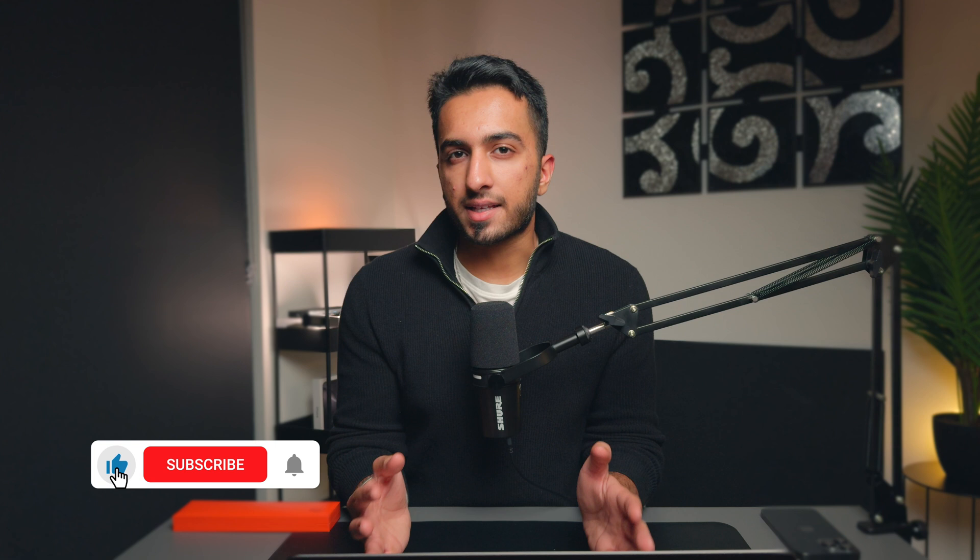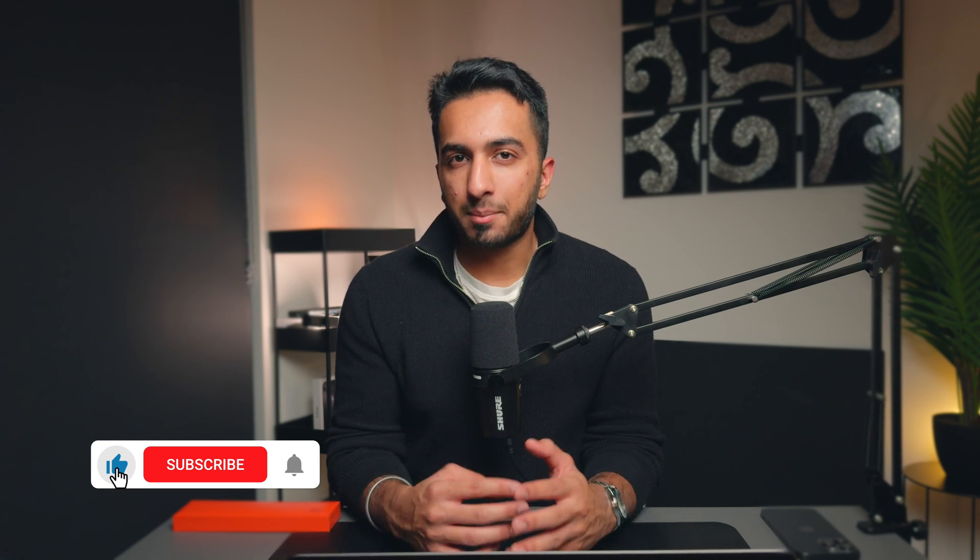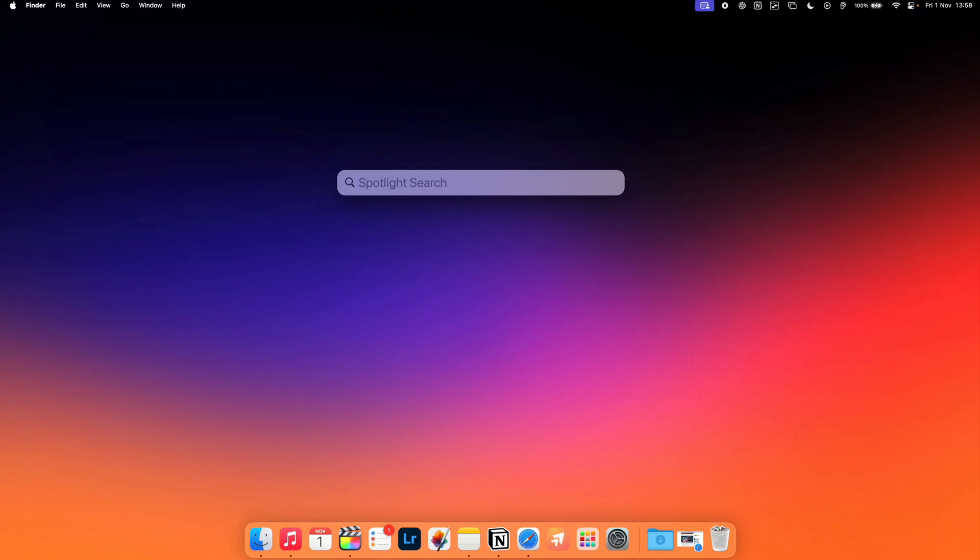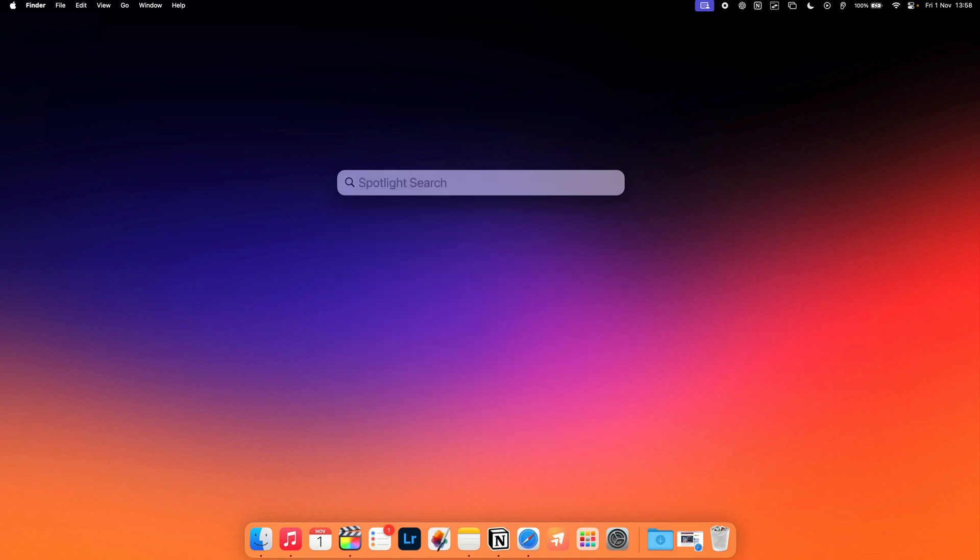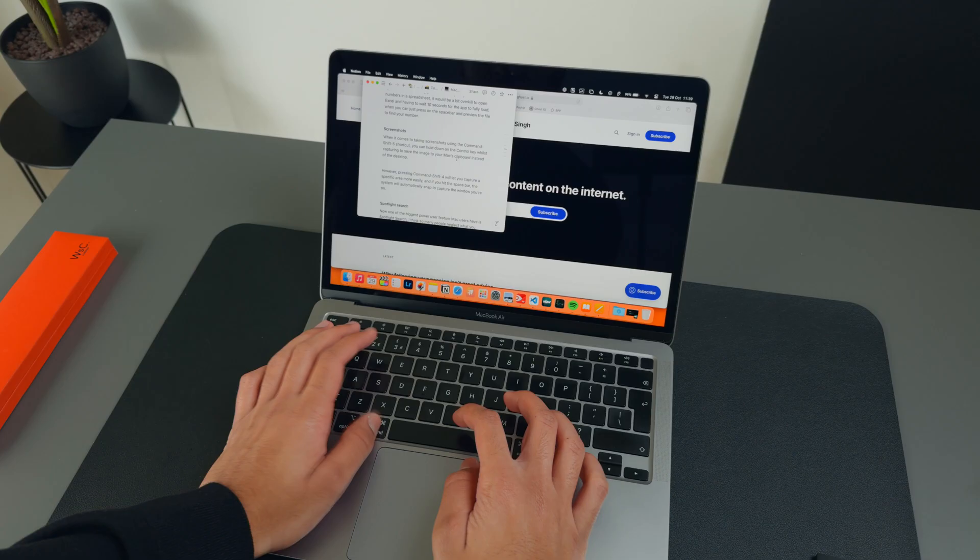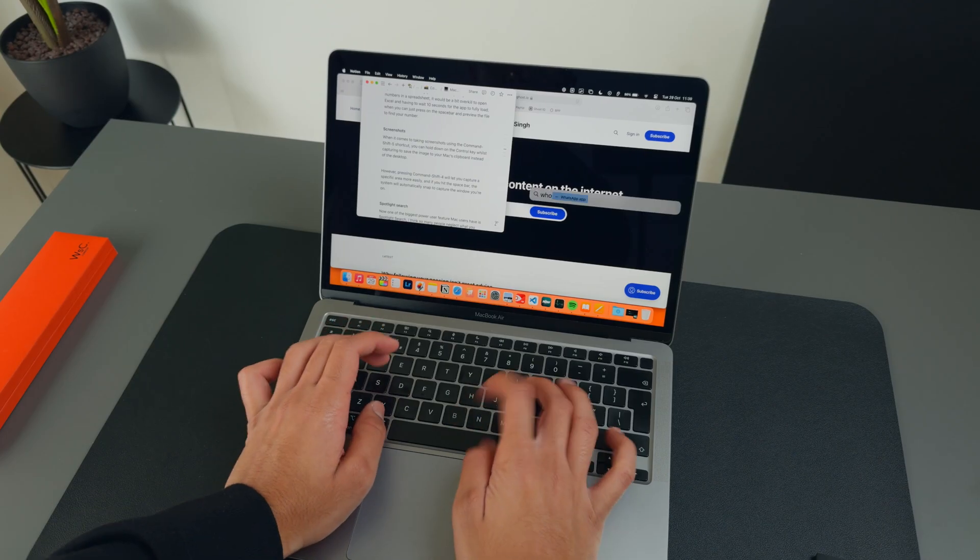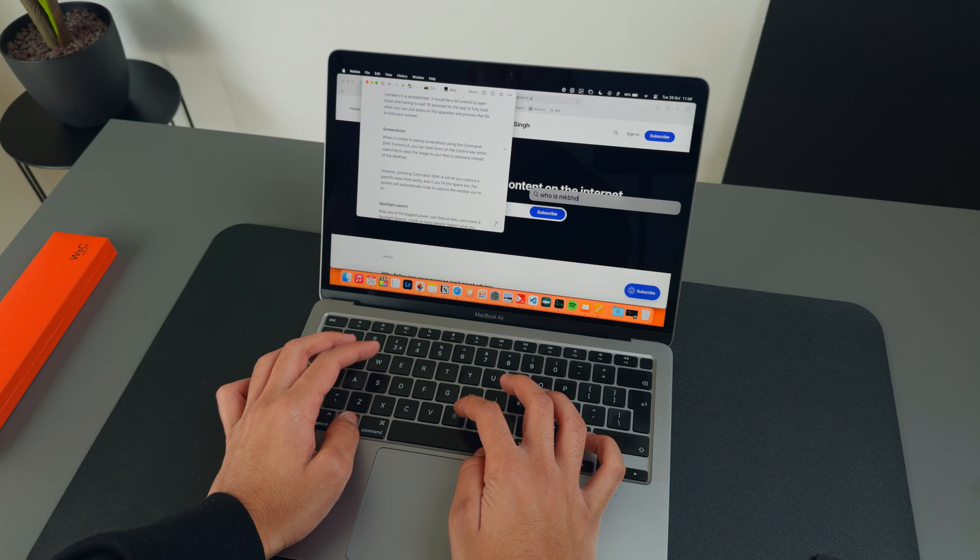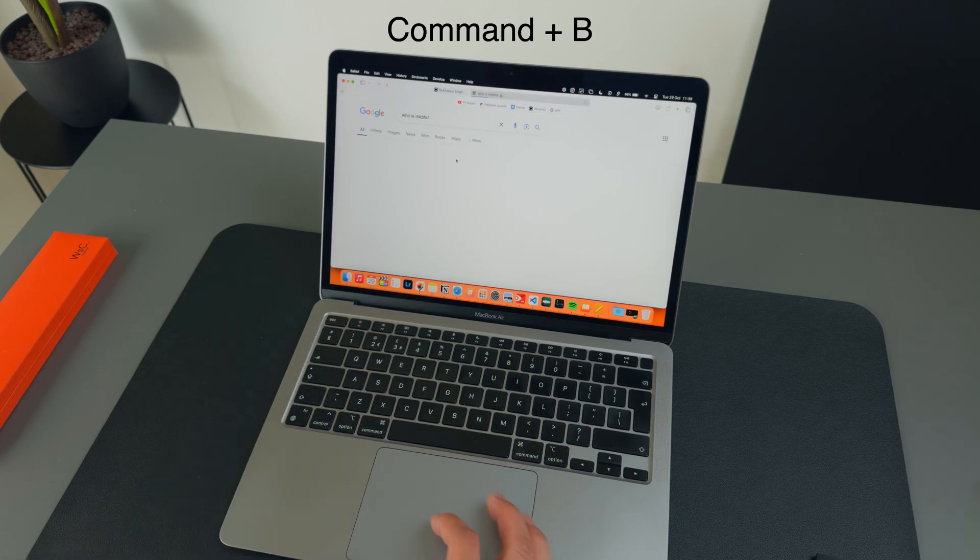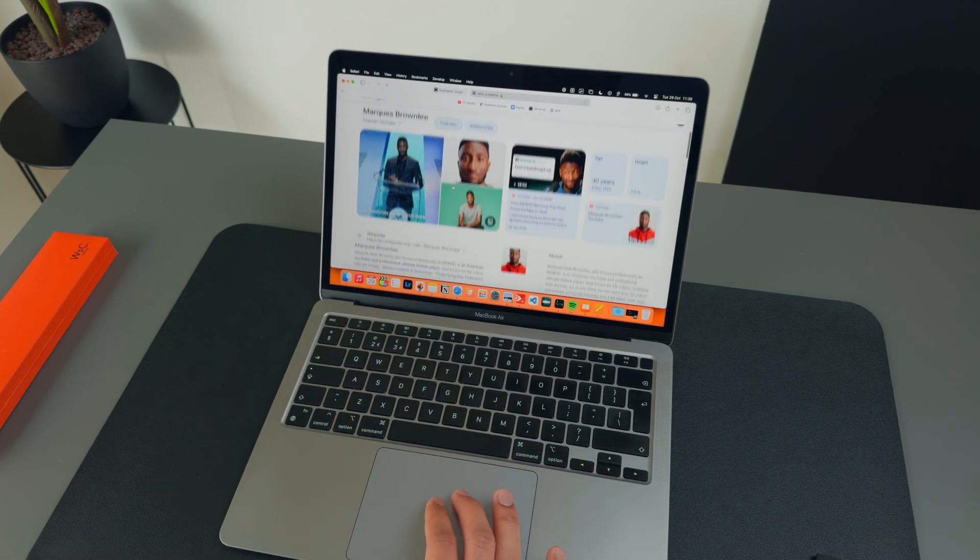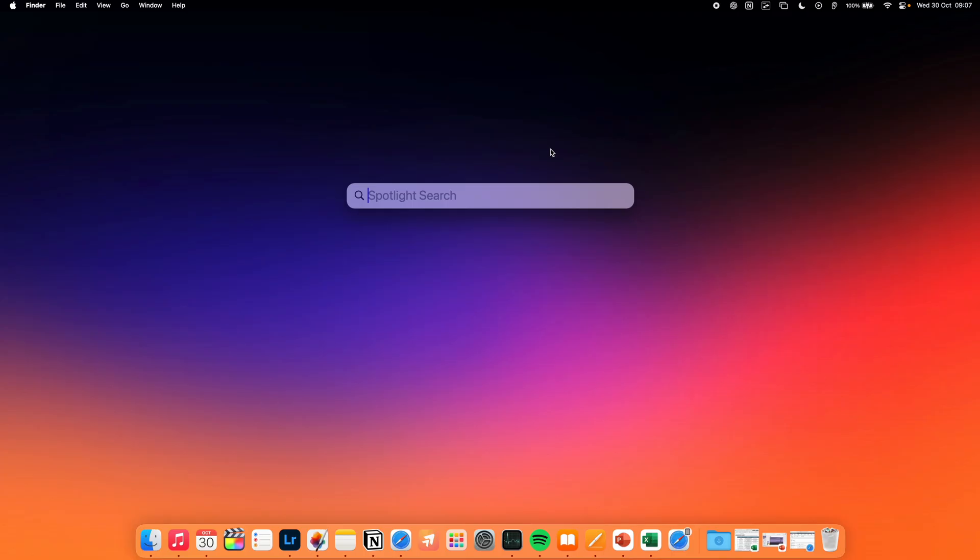Now one of the biggest power user features that Mac users have is Spotlight Search. I think so many people neglect what you can do with Spotlight Search. I use it all of the time for opening up apps on my Mac, running quick calculations like currency conversions, and even searching for content on the web. In fact, if you type a query into Spotlight Search and then hit Command B, it will search for that item directly in Safari, which just helps you save a bit of time when searching for stuff on the web.